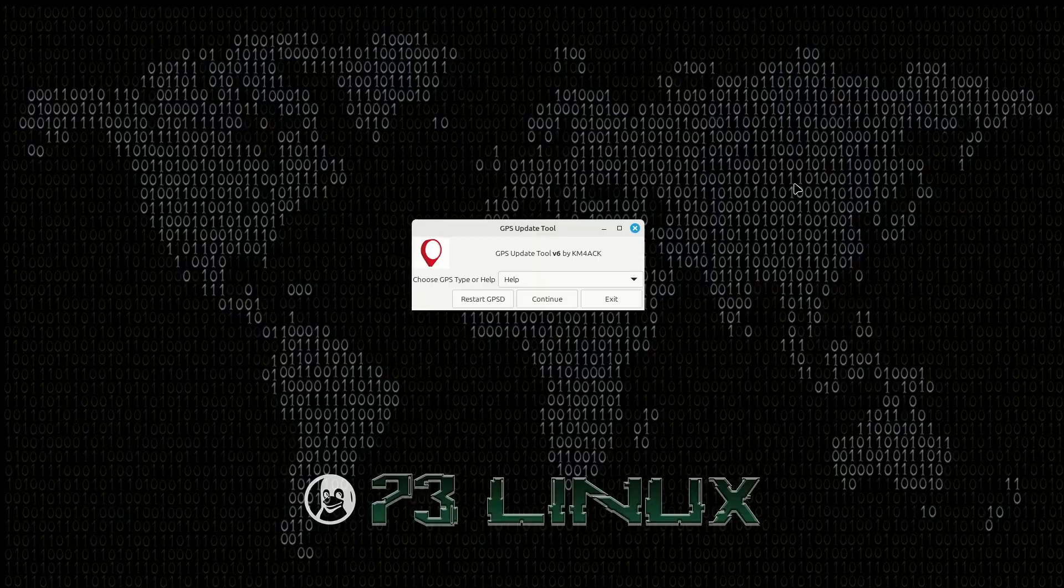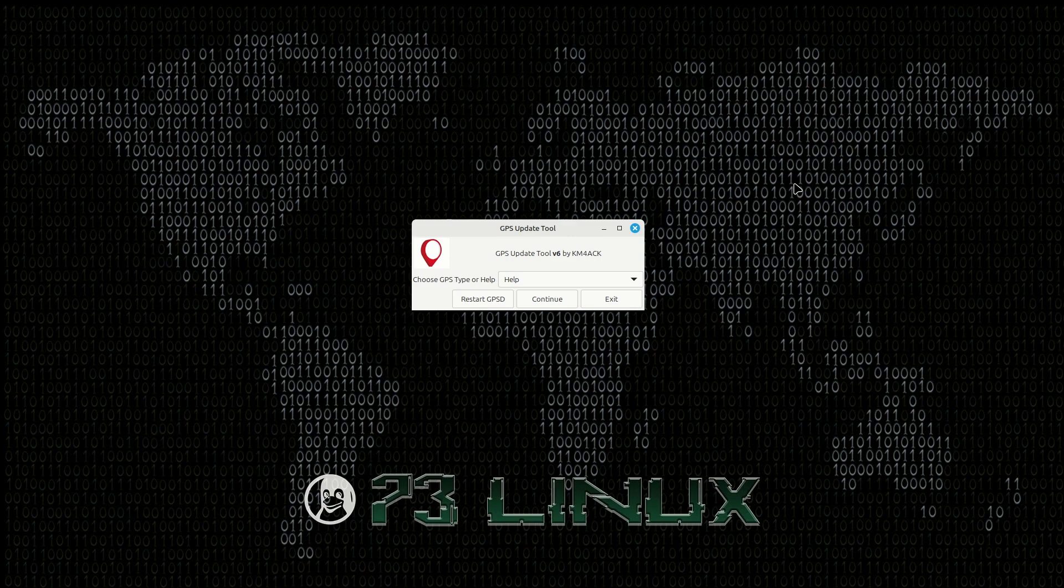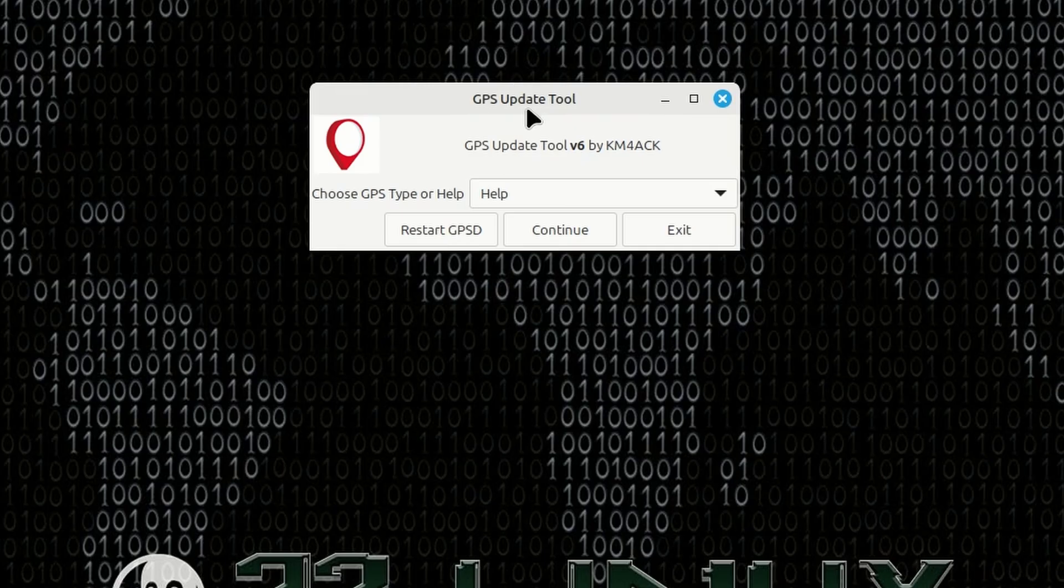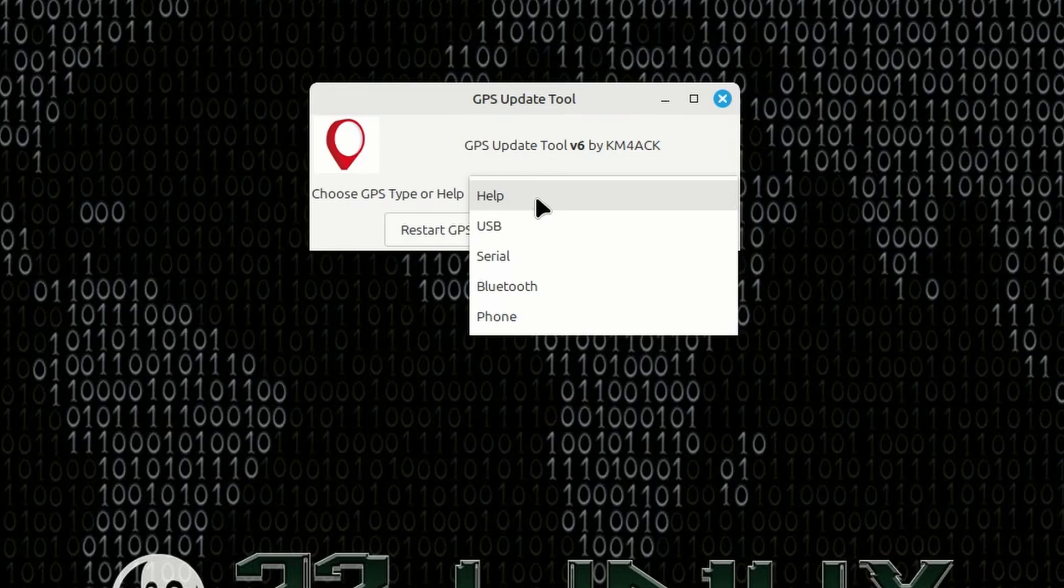Now, for those that have stuck around to the very end of this video, I'm going to show you a cheat to make this even easier. If you're running 7.3 Linux, you have the option to install the GPS update tool. If you have that installed,